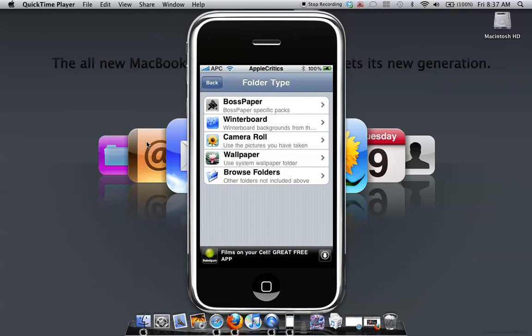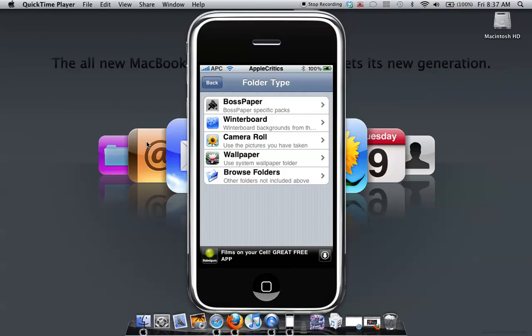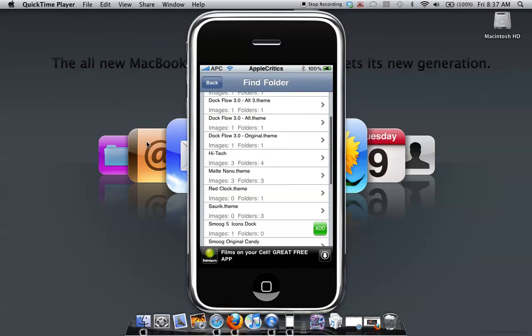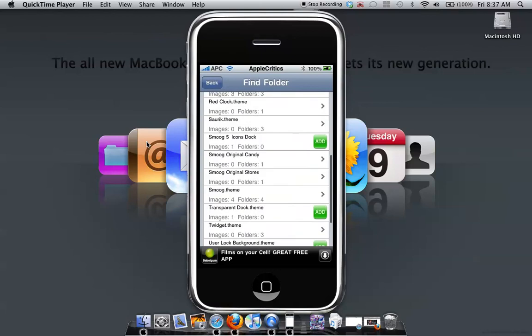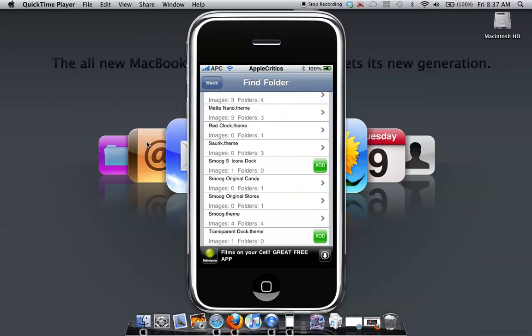So basically you can have a Winterboard background and all this, whatever you want.